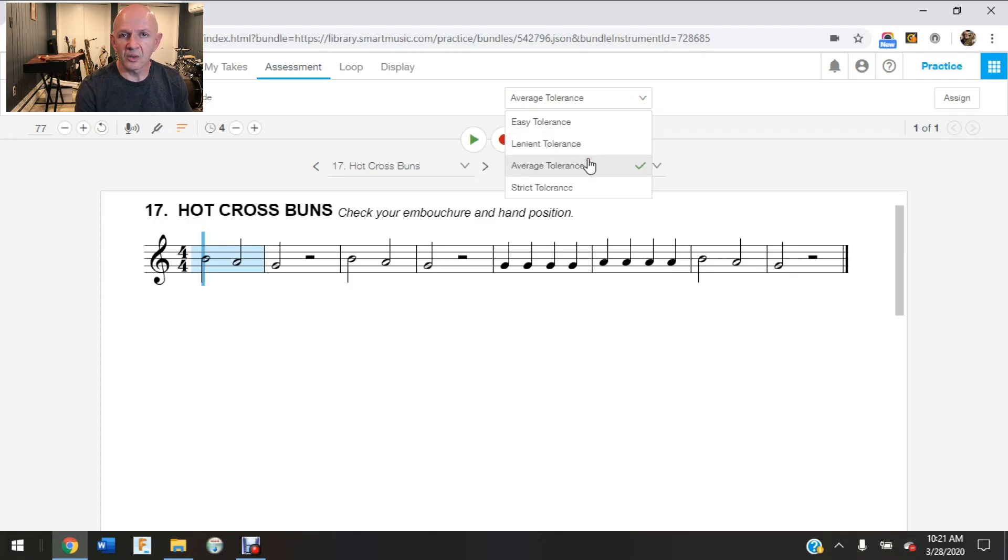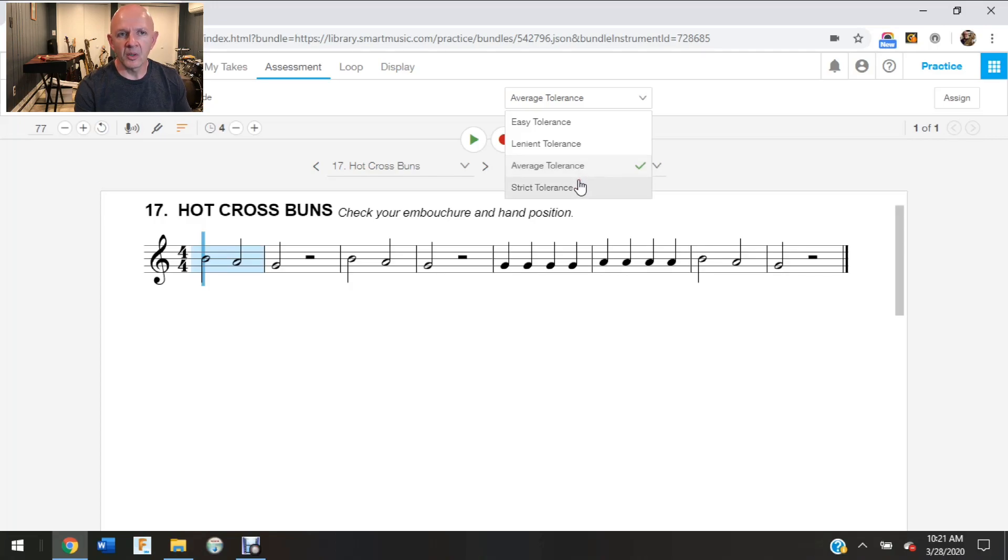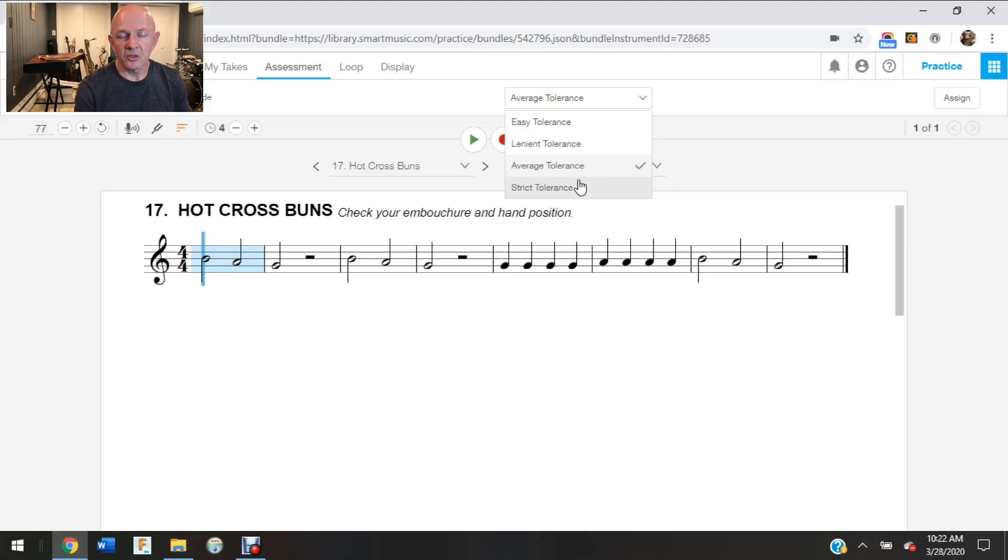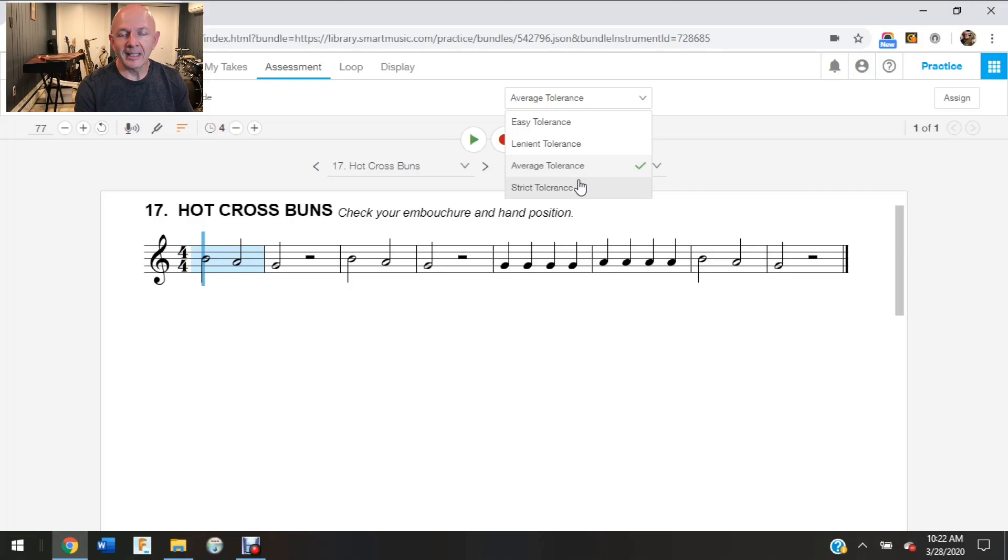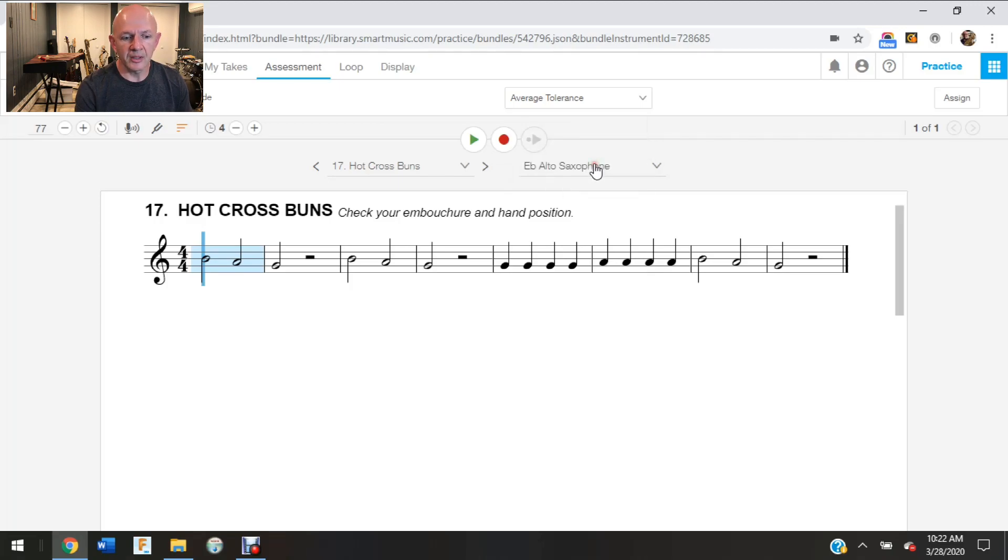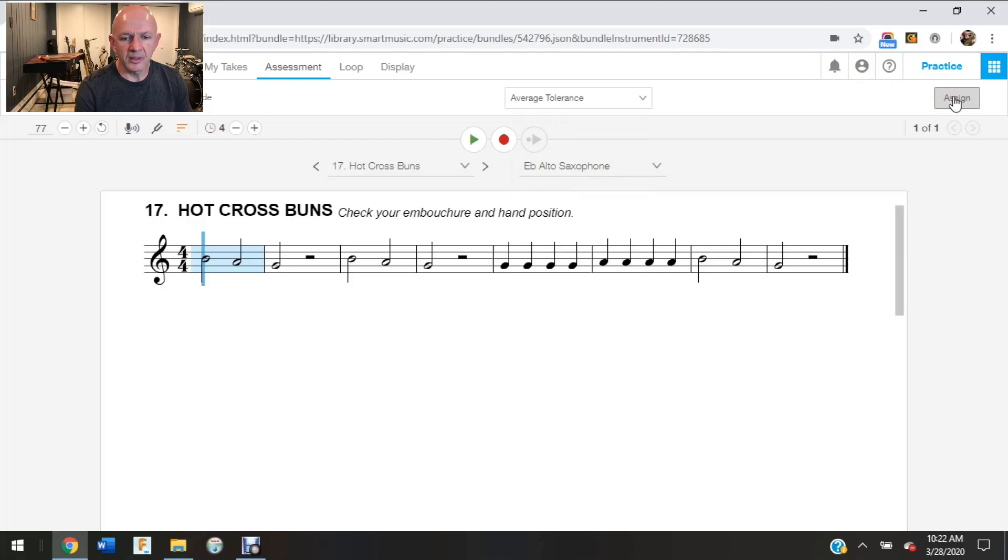There's also lenient, average is probably what you're going to be on most of the time, and then there's a strict tolerance. So if you have somebody who's older when you're making assignments, you want to hit that average or strict tolerance depending on your group. So I'm going to keep it on the average tolerance and then I'm going to come right over here to the right and there's an assign button.